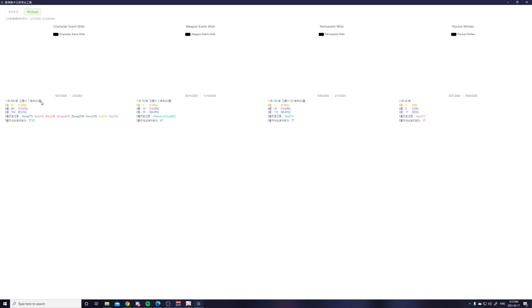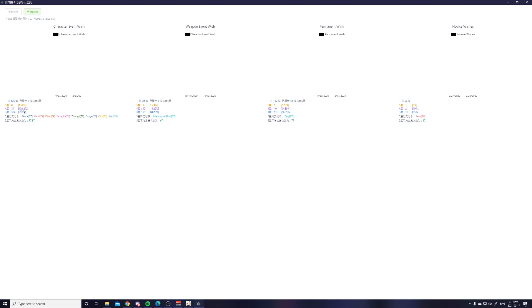And I got in this I have 7 pulls right now until the next 5 stars. So I accumulated pity for 7 pulls for the next 5 stars. And then you can see that in total I got 8 5 star characters. I got 84 4 star items. It could be character, it could be weapon.